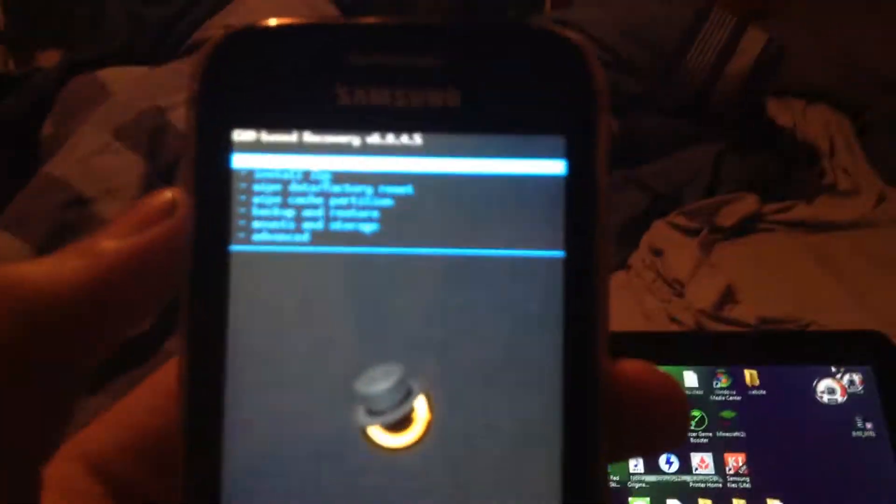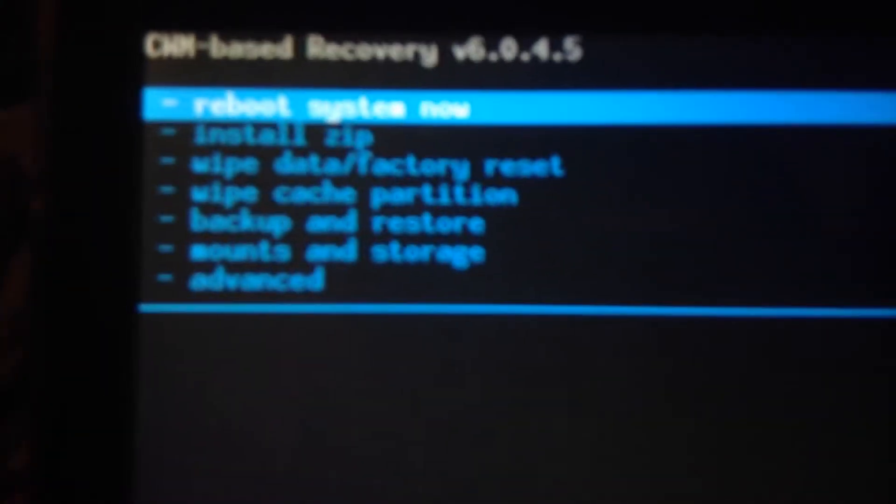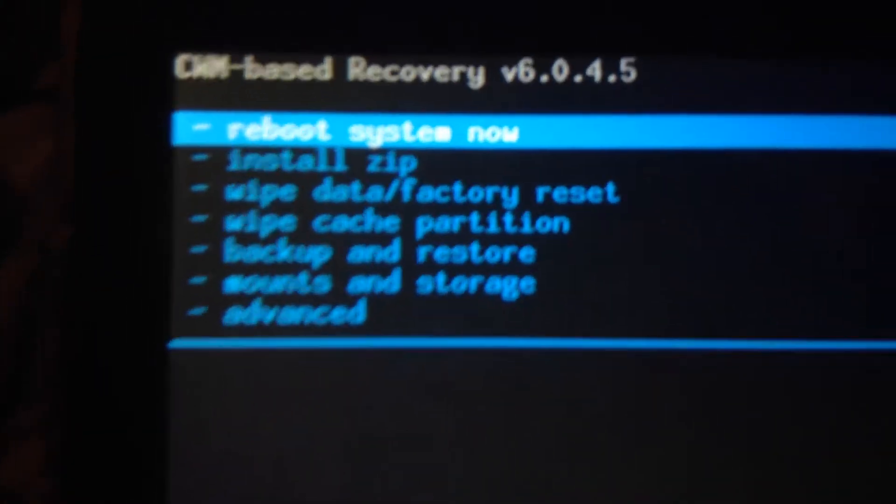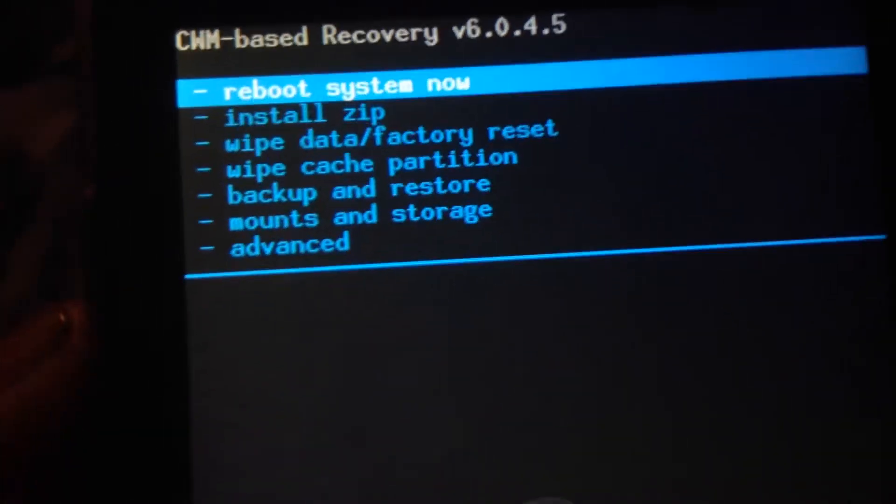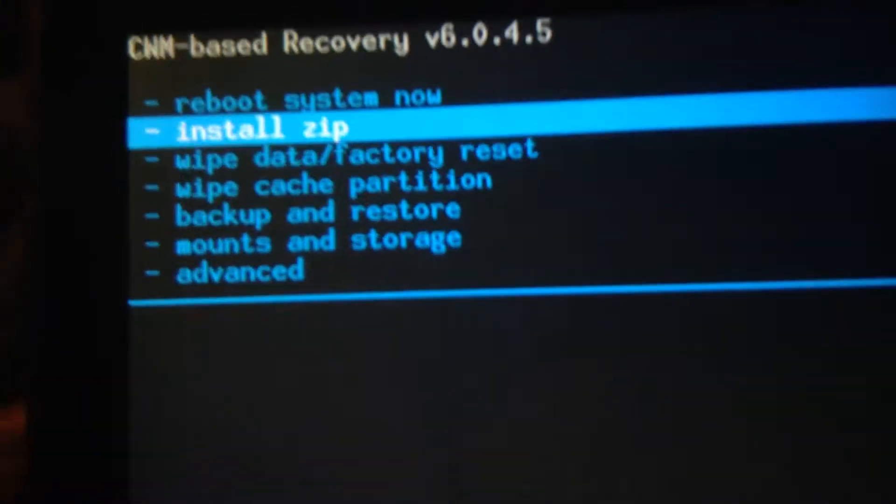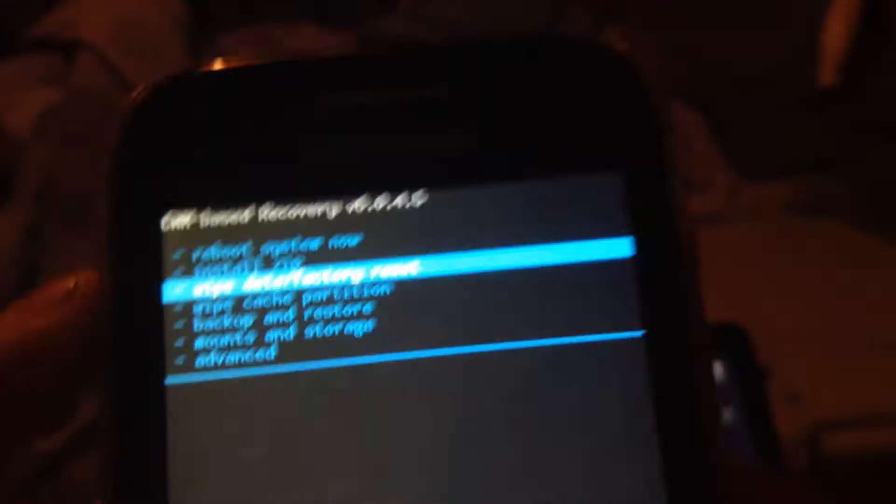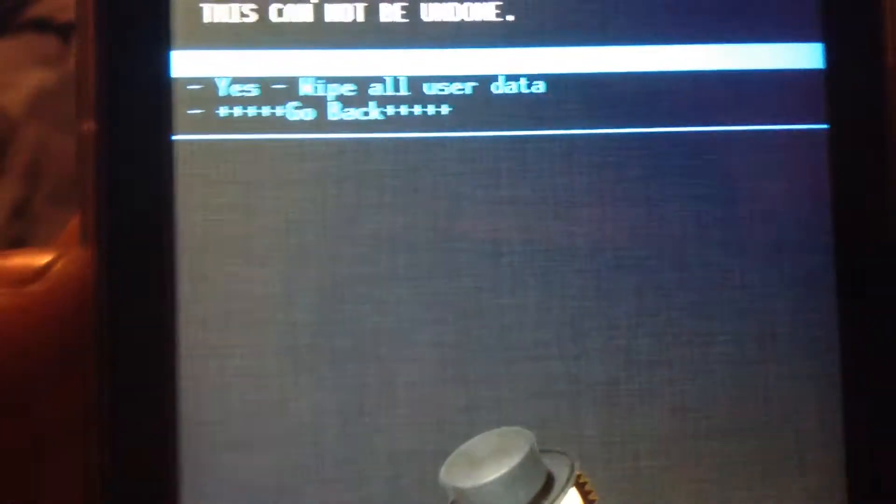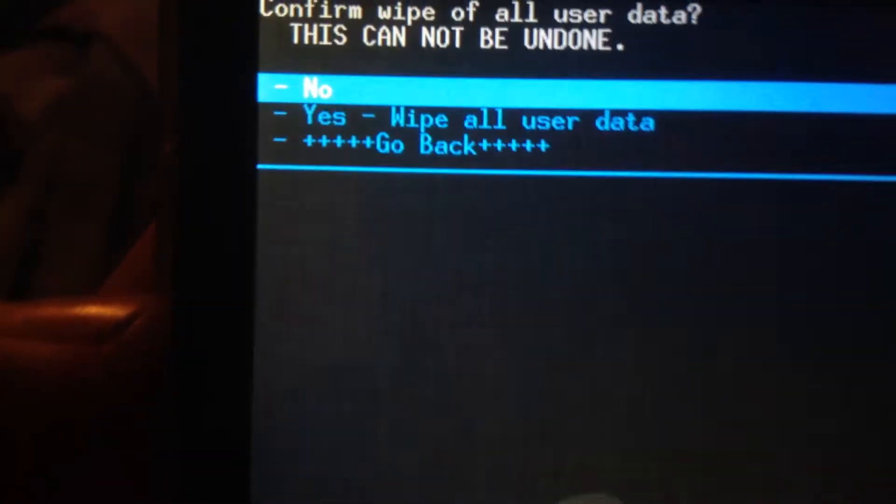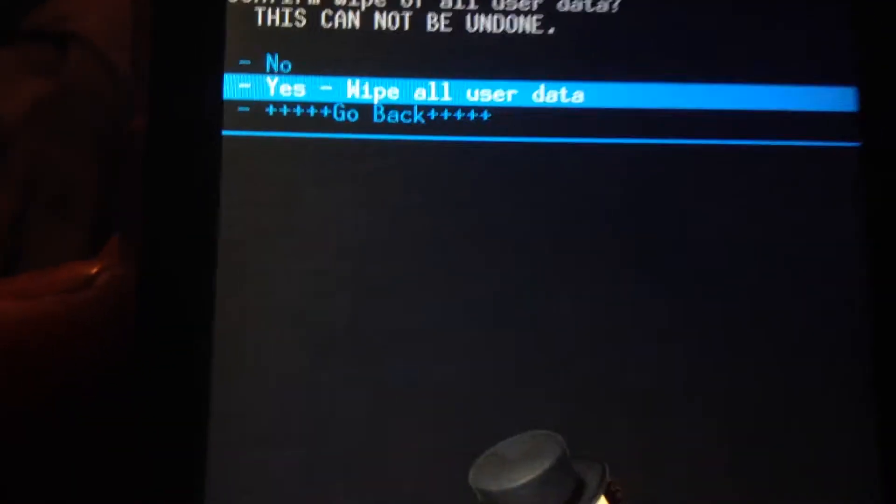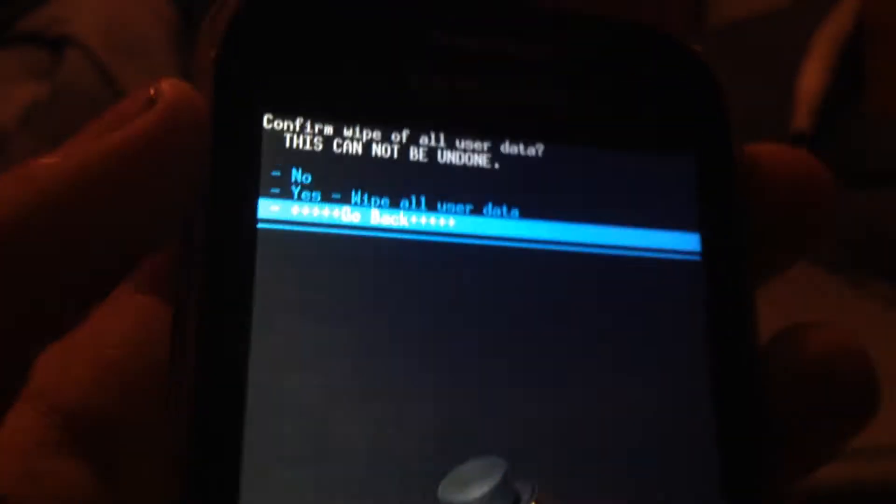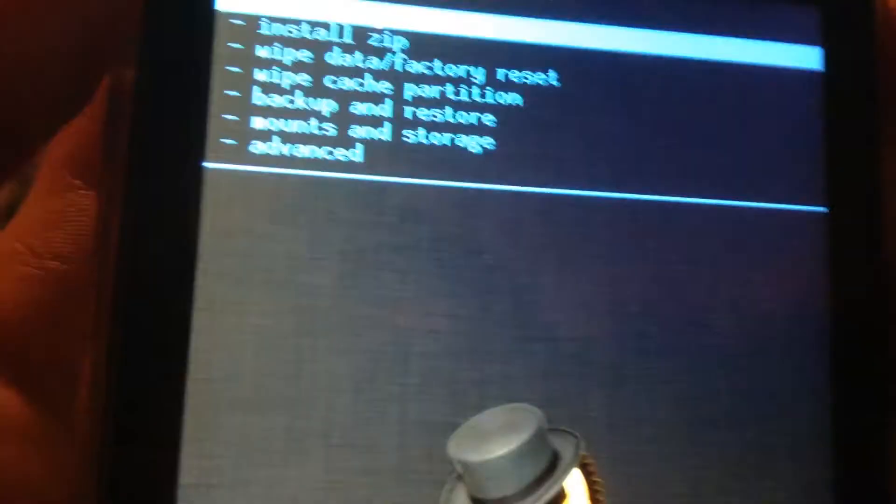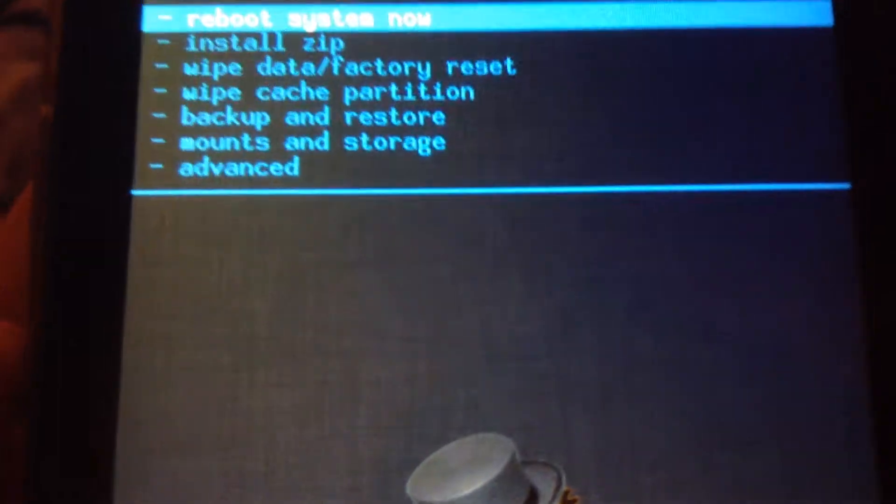When you're on 4.1.2, you have to wipe data and factory reset. So yeah, click on it and wipe data, wipe all user data. But I'm not going to do that because I don't want to wipe all my data.